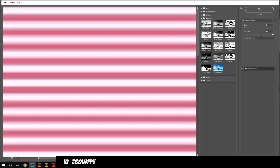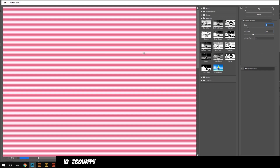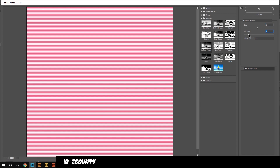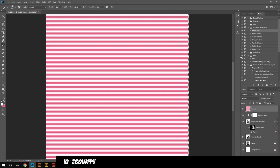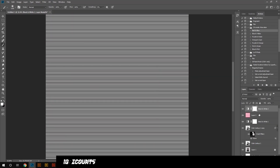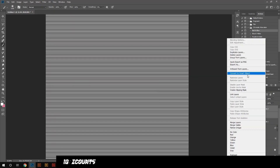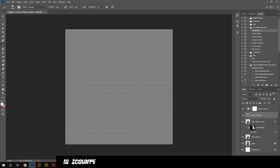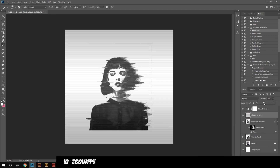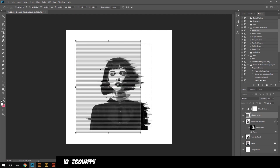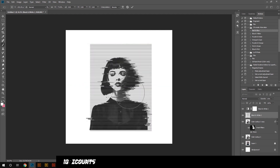Now I'm going into the halftone pattern filter and I created a layer of white. I'm adding lines to that using hue saturation to turn it black and white, just because I didn't know how to do it another way, and then combining that.